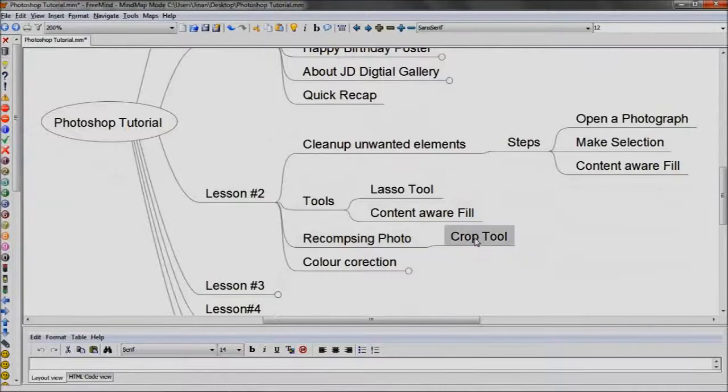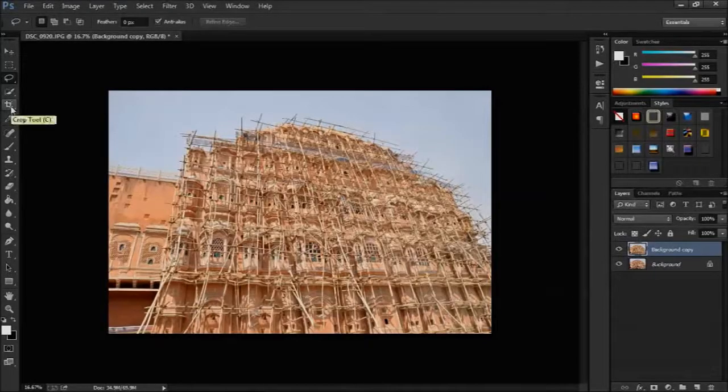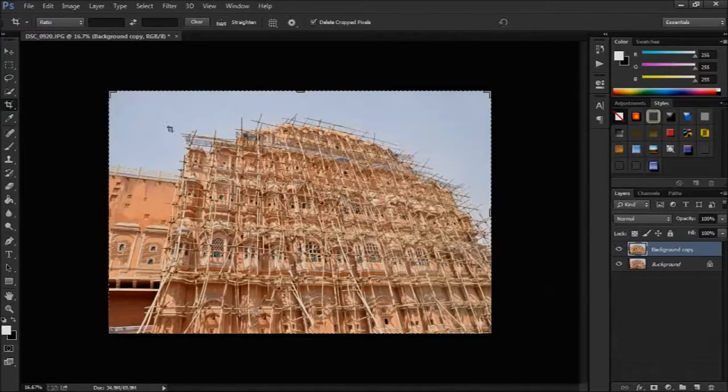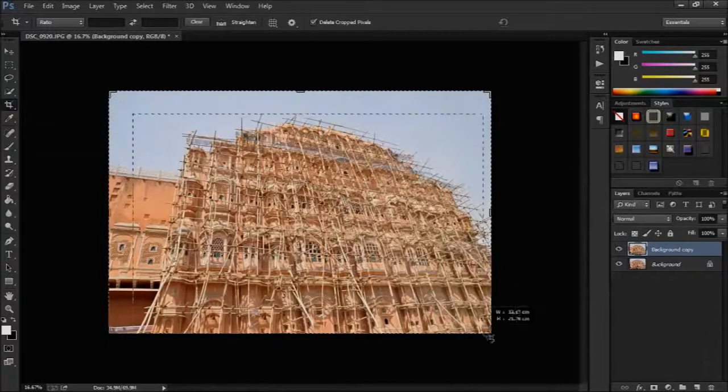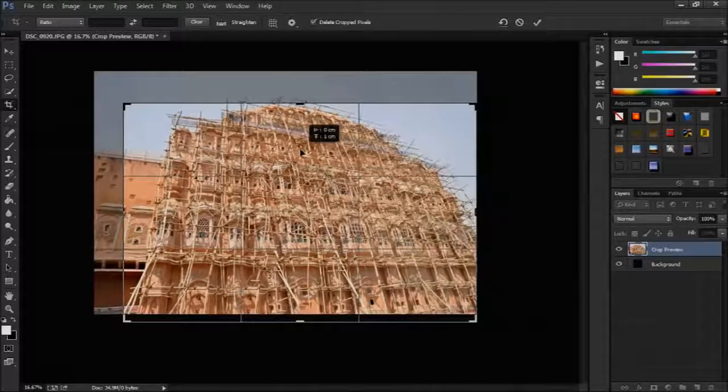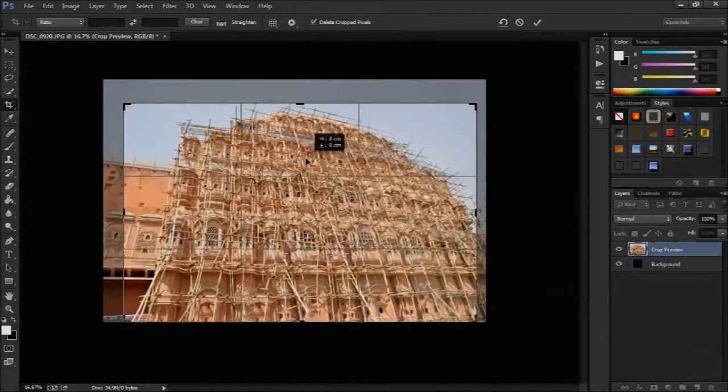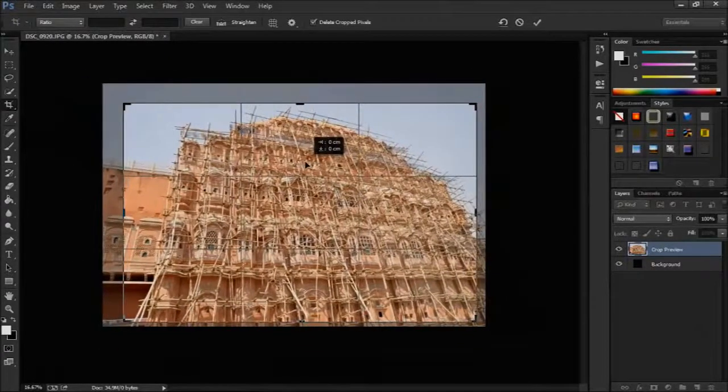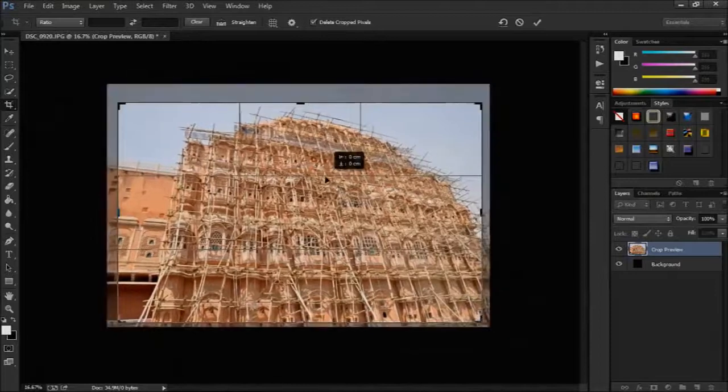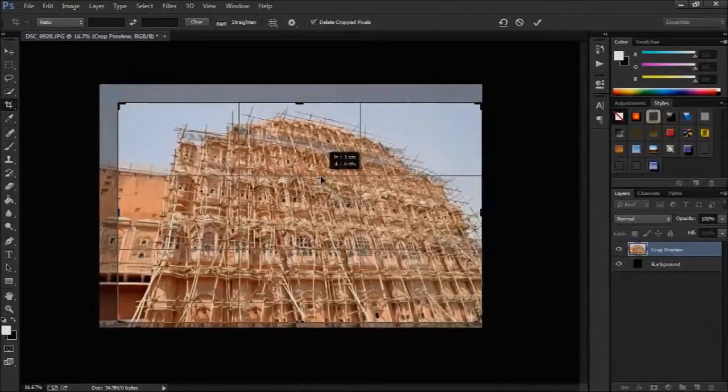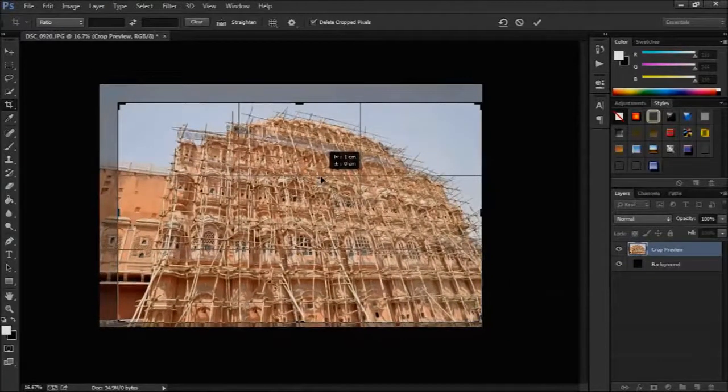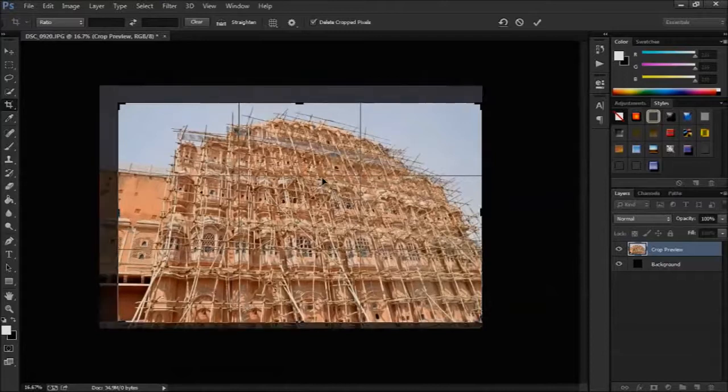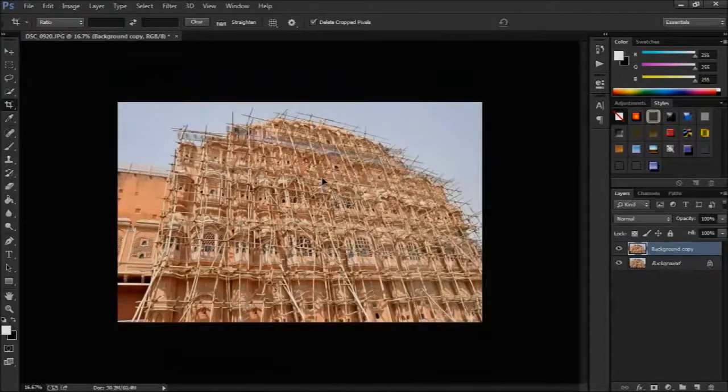We can recompose this photo using crop tool. The fifth one in the tools panel. Drag and select the portion which we want to keep. Press enter. Outside part of the selection will be removed.